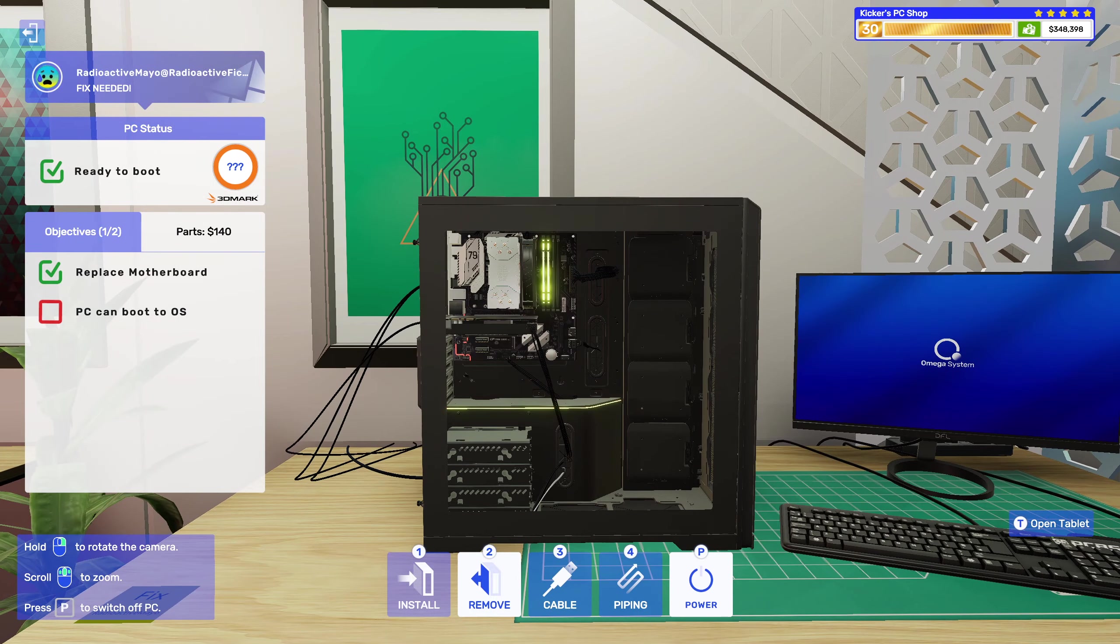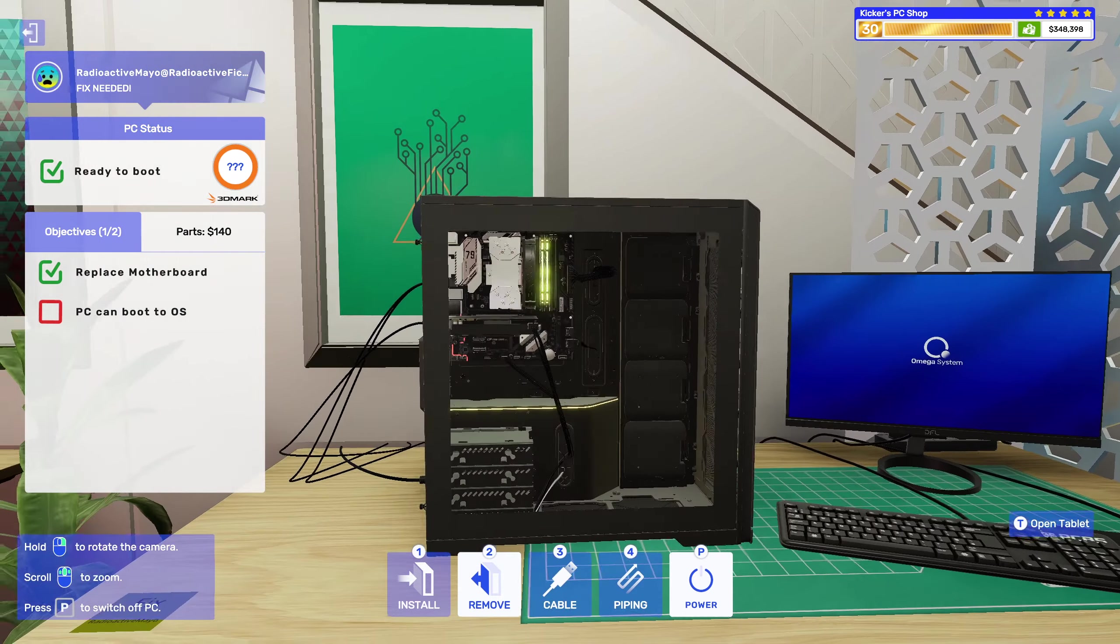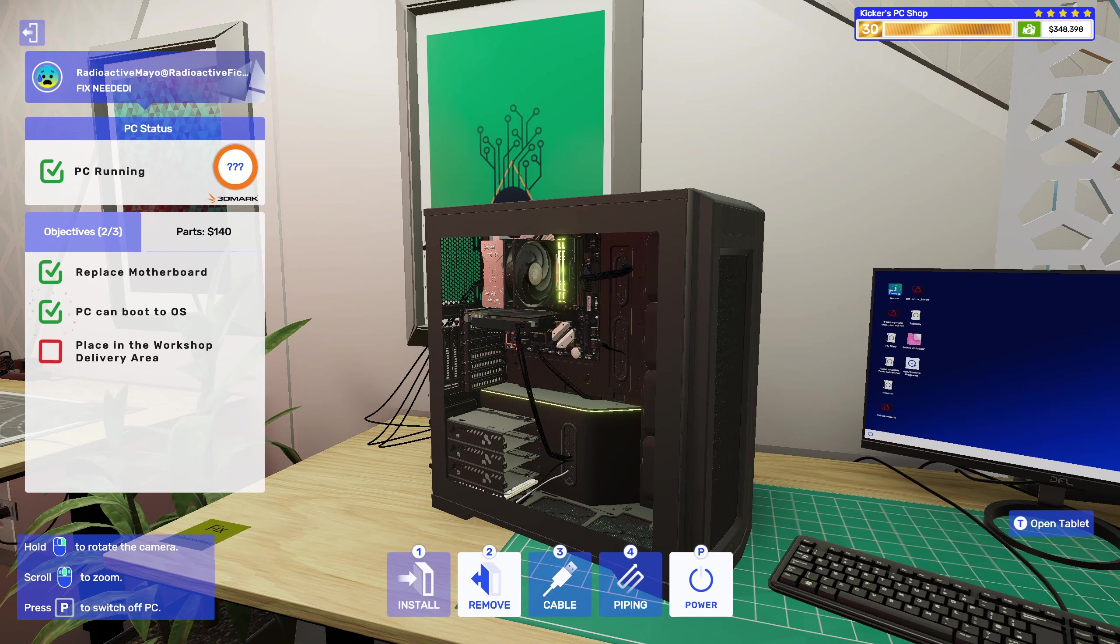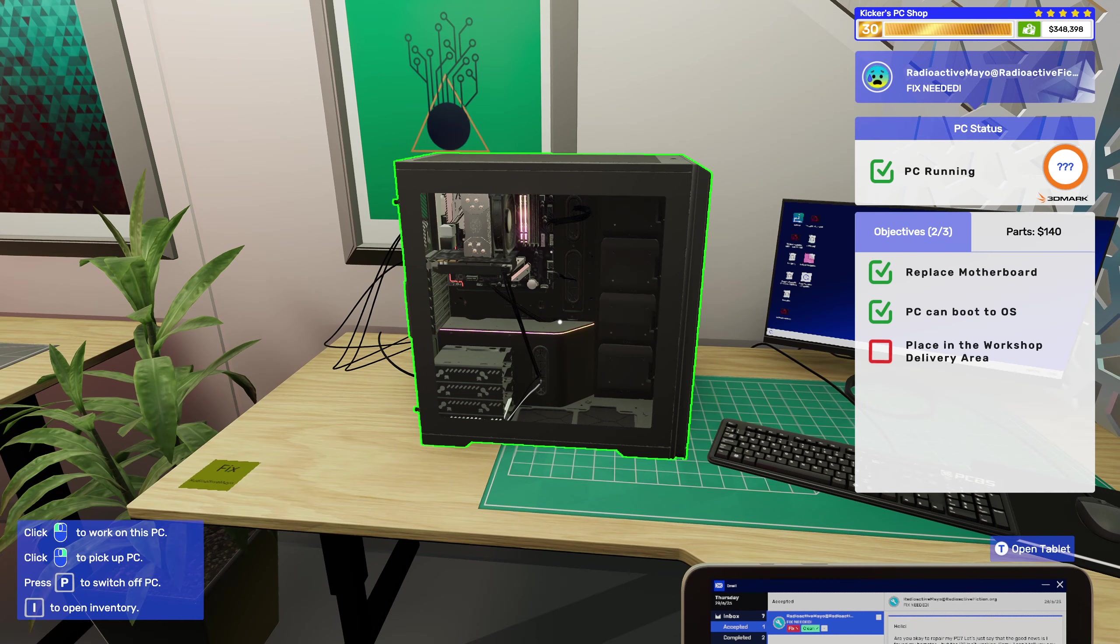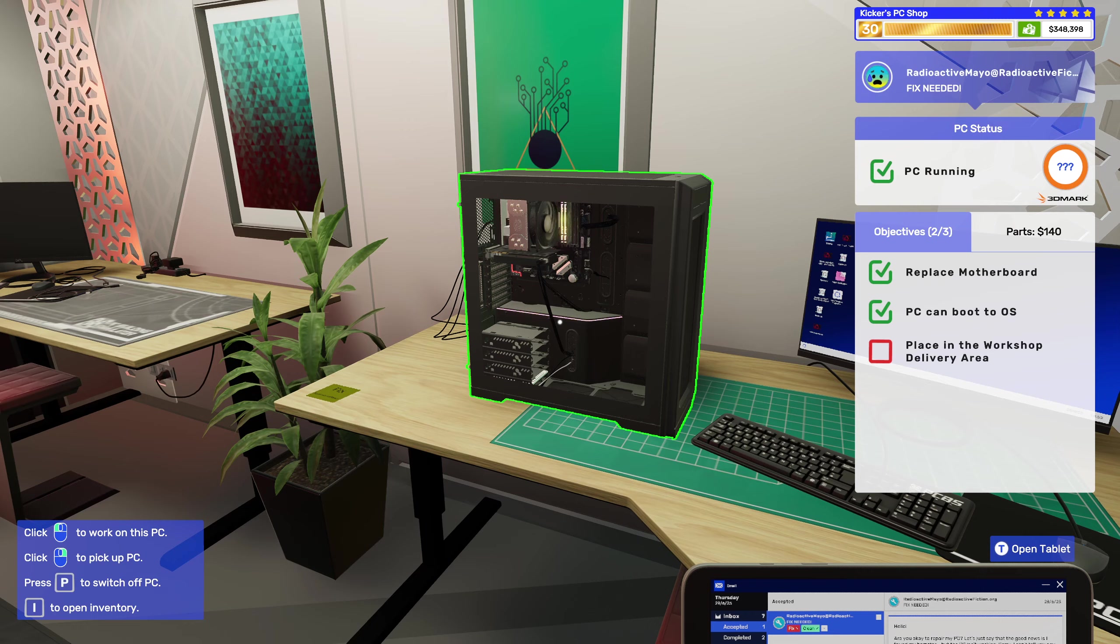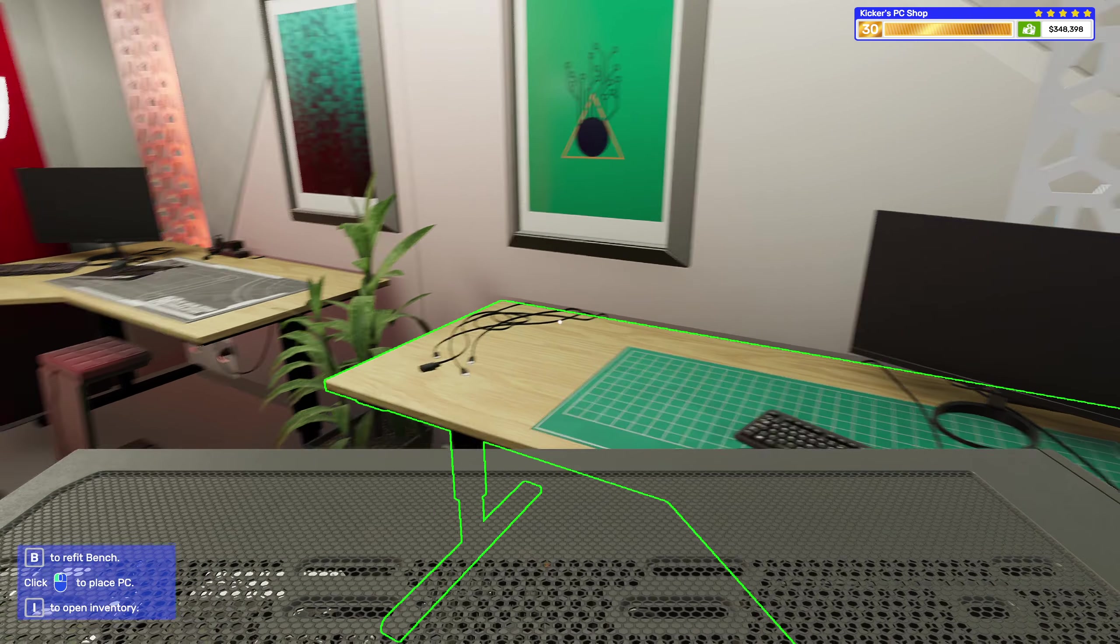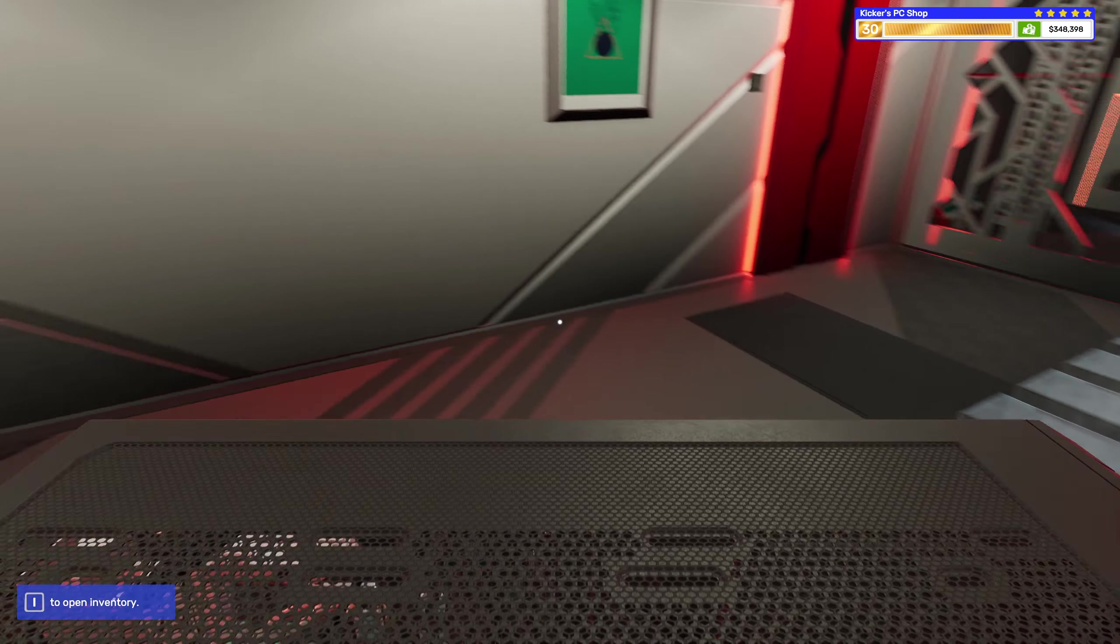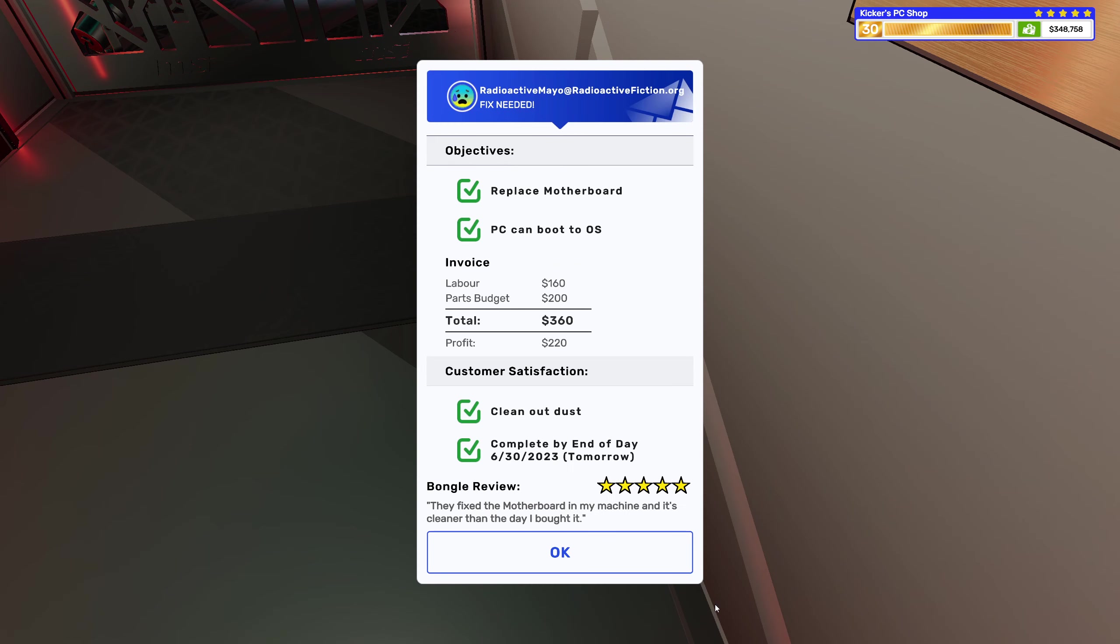All right. Okay. Oh, we have like no fans. Kind of like the drive bay there though. Was that really it? Seems like it. All right then, I guess we're done. They fixed the motherboard in my machine and it's cleaner than the day I bought it.